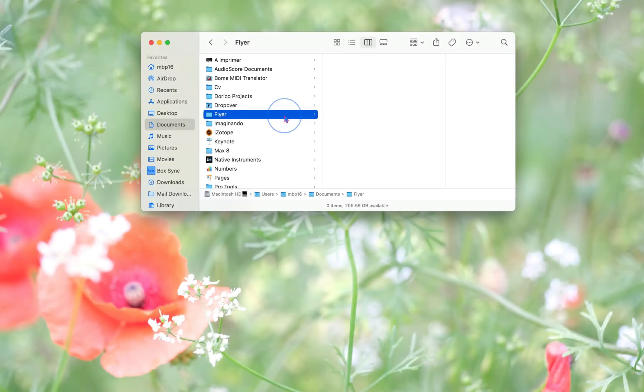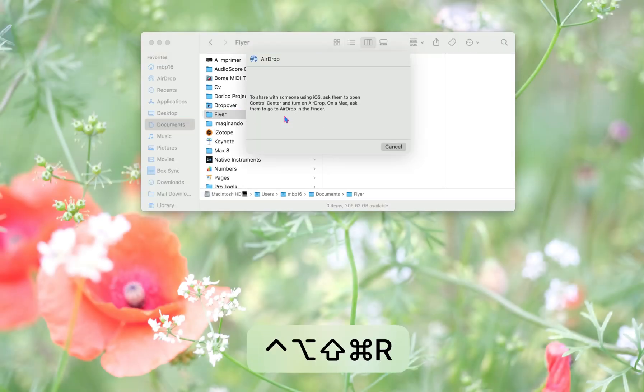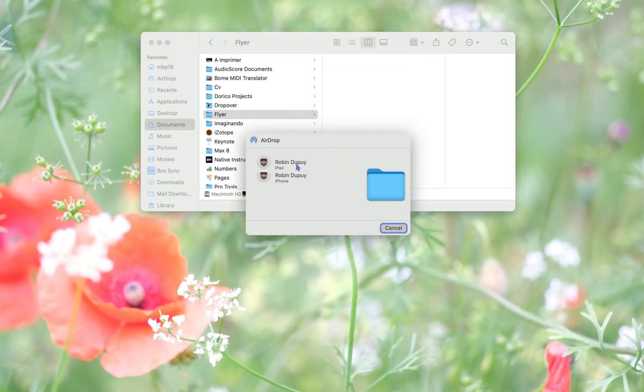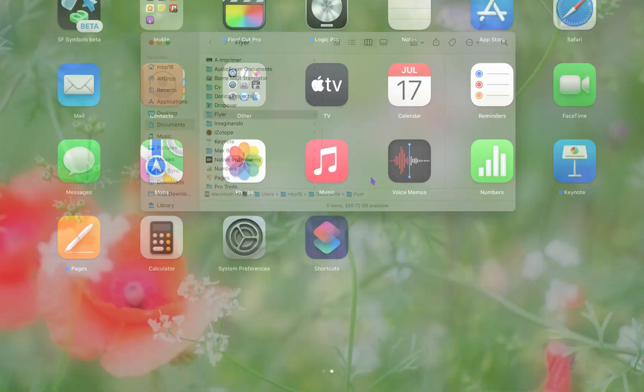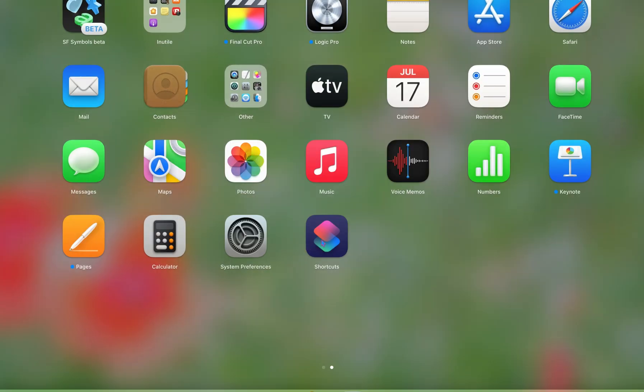Hello, today I will show you how to make a shortcut for airdrop. First, we will open Shortcuts app.